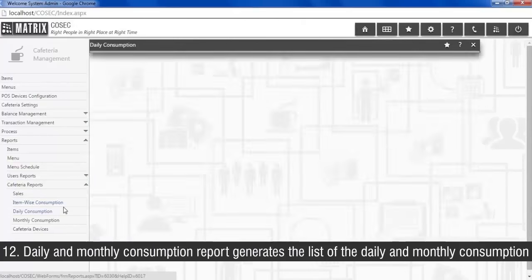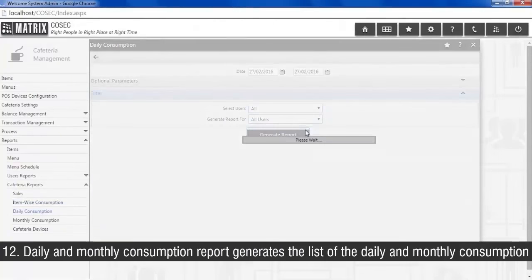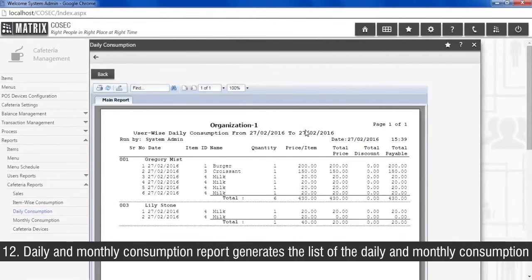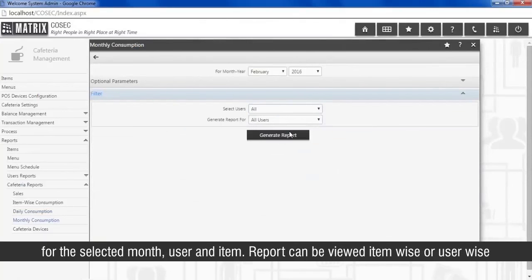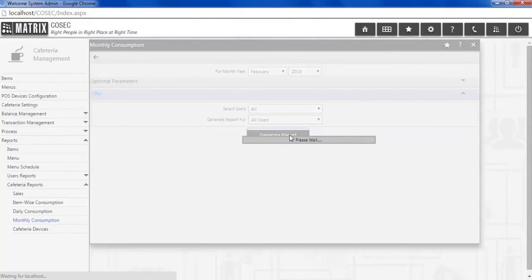Daily and monthly consumption report generates a list of the monthly consumption for the selected month, user, and item. Report can be viewed item wise or user wise.